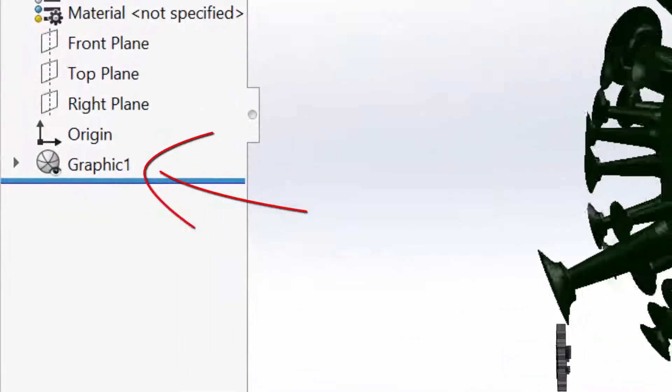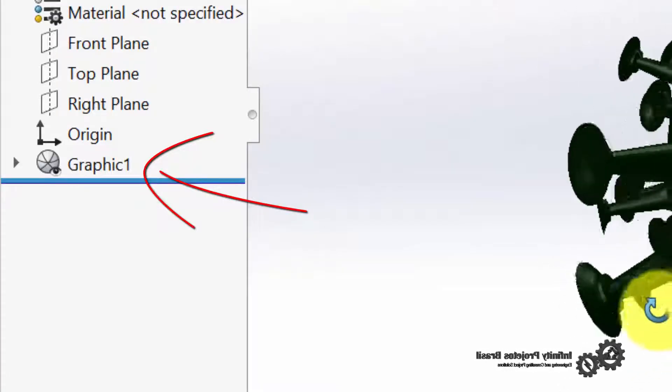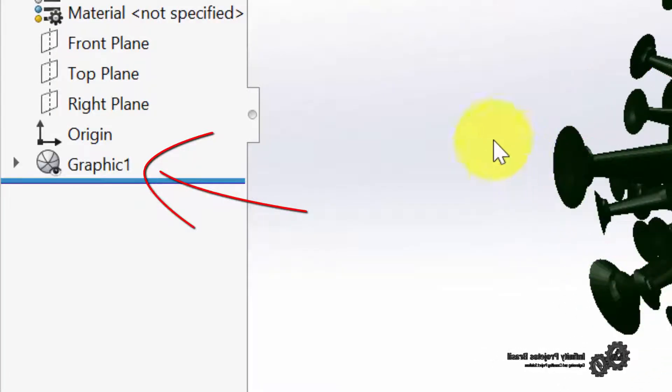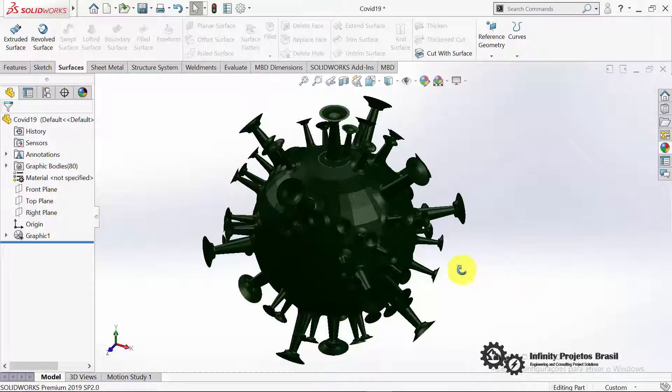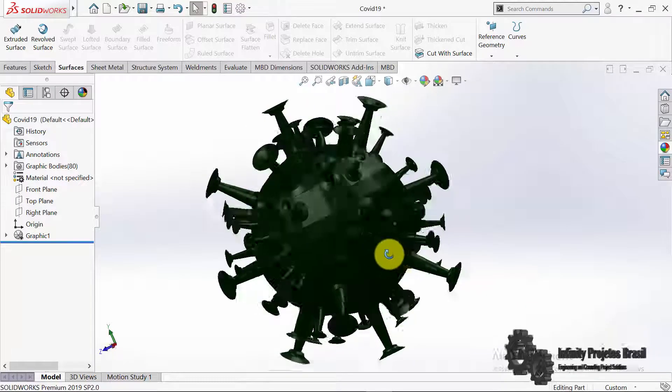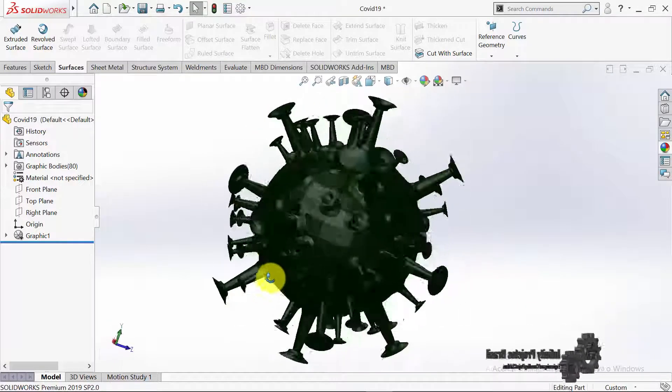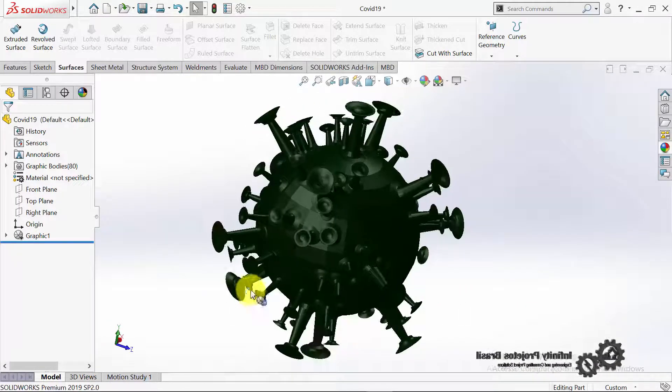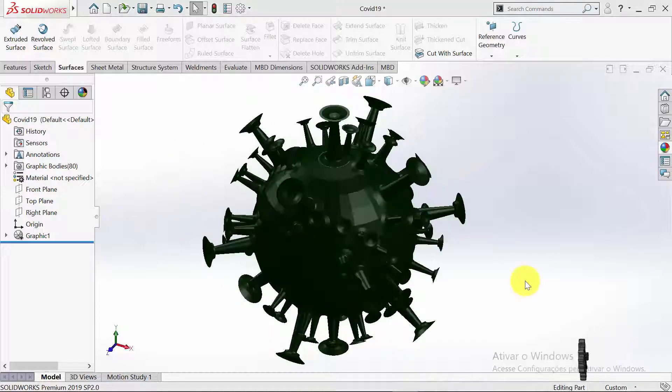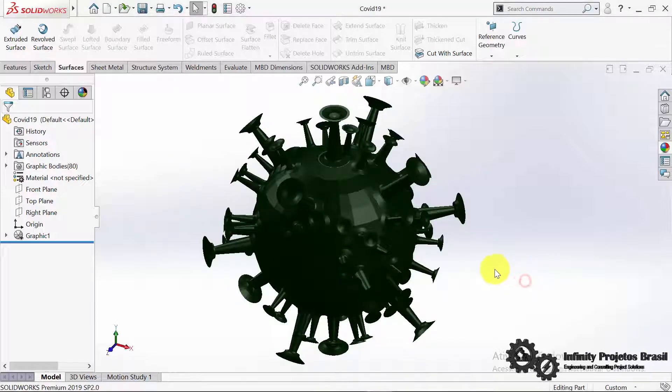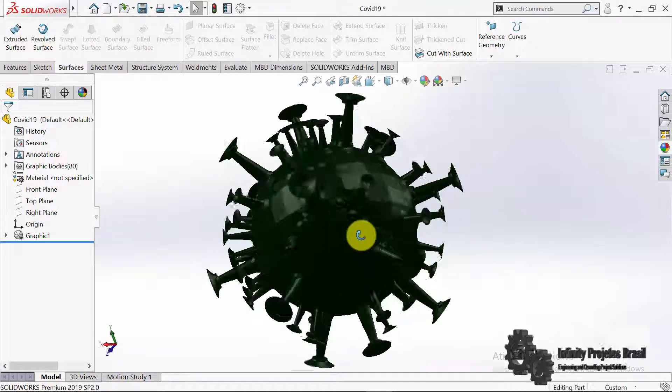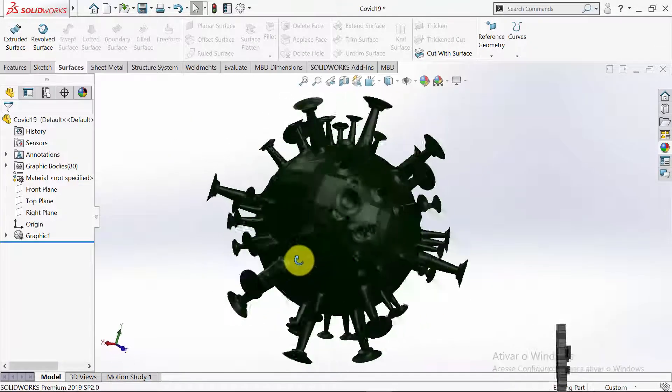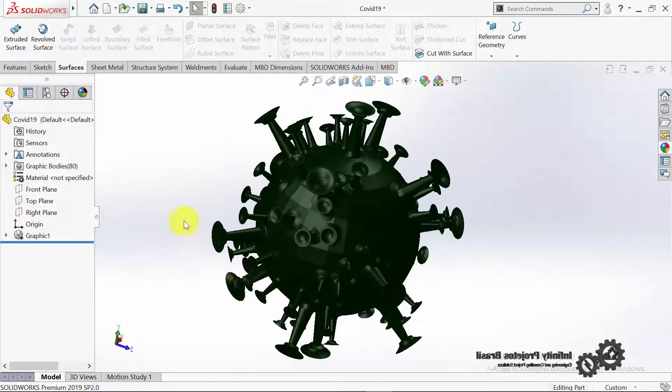I will teach you two methods, where in the first one you will open the STL file normally and only then convert the mesh into solid body. And in the second method you will directly open the STL file in solid body. So watch the entire video to see which method best fits your necessity.